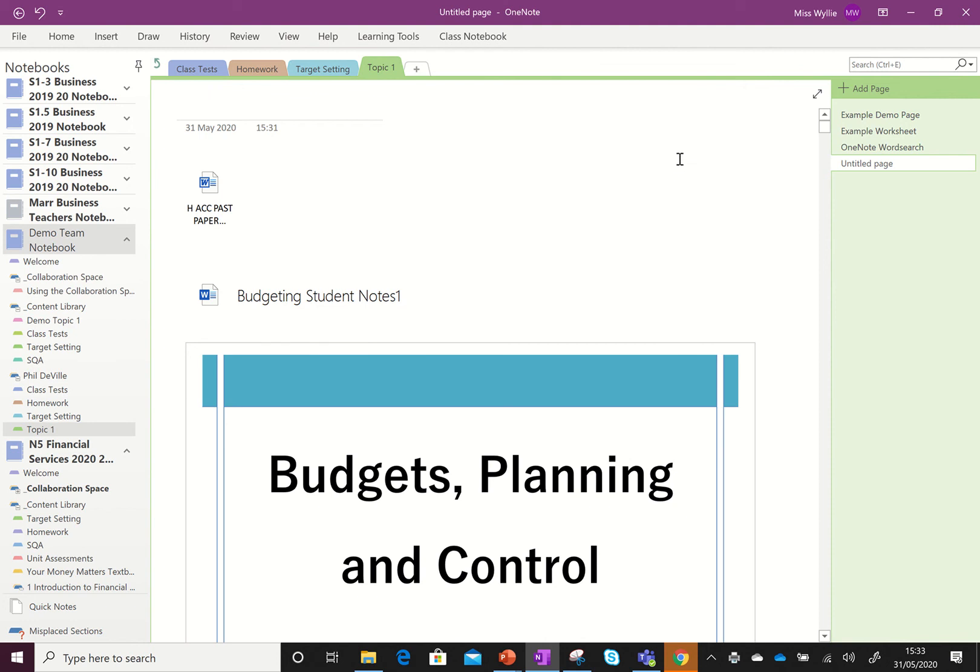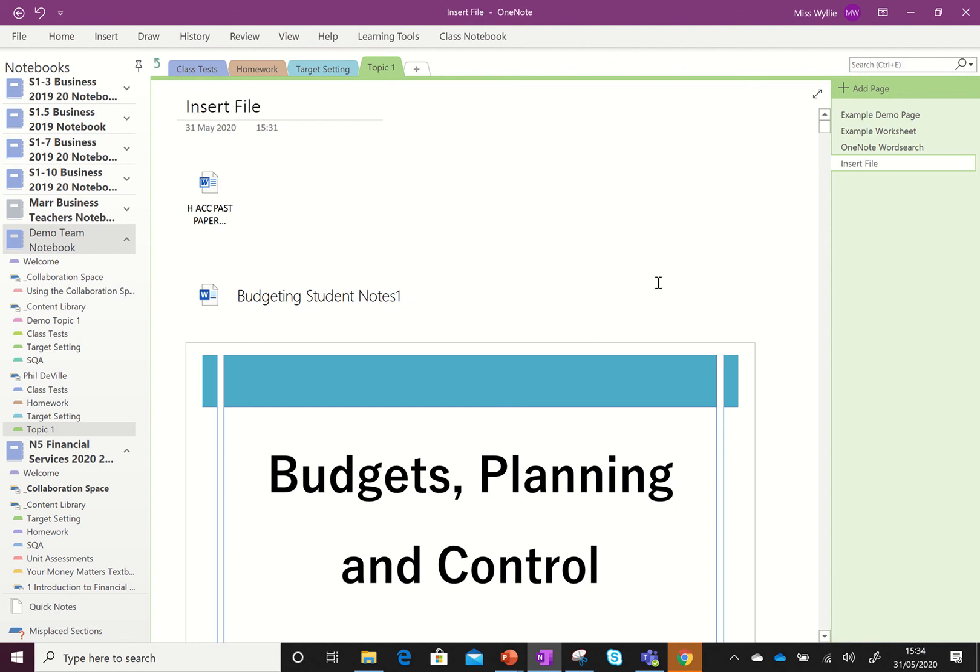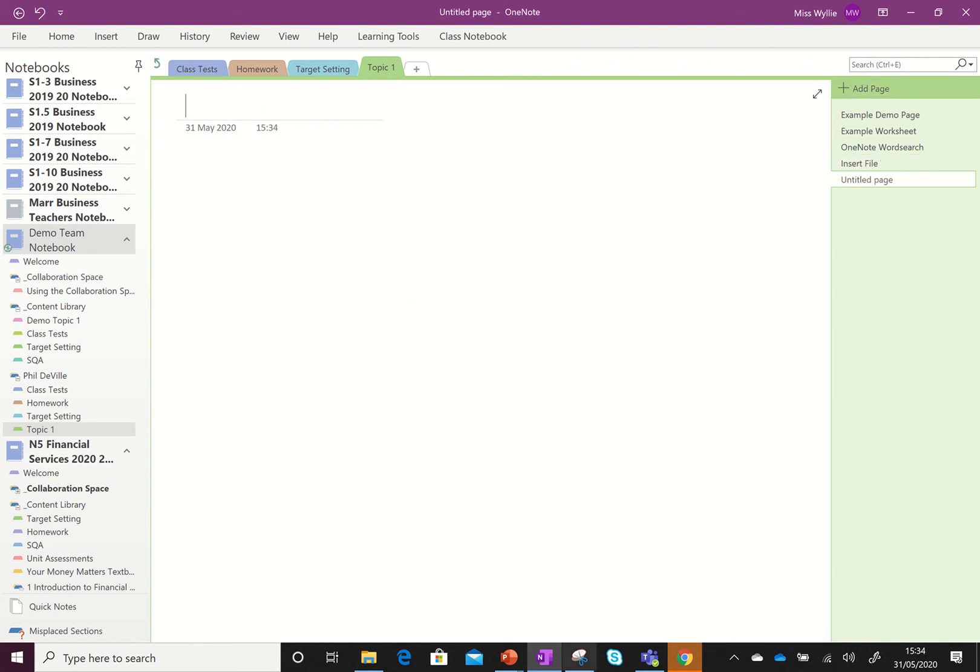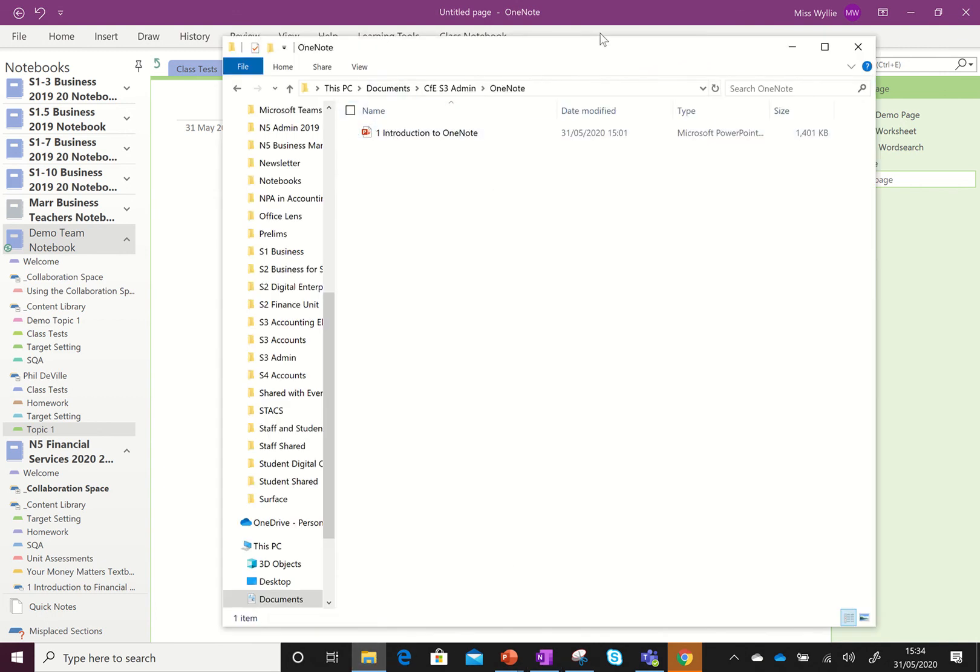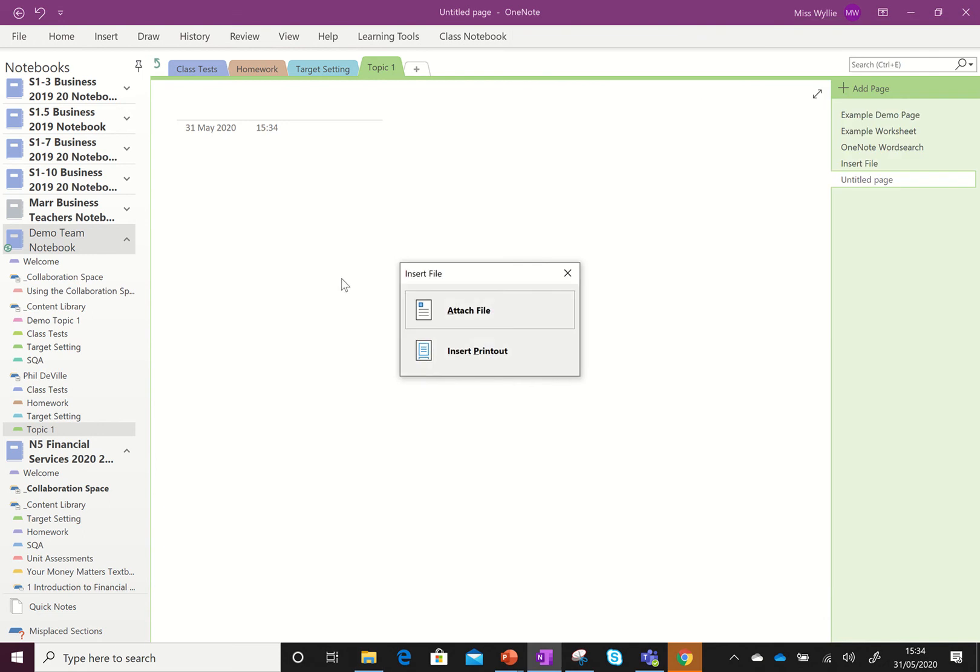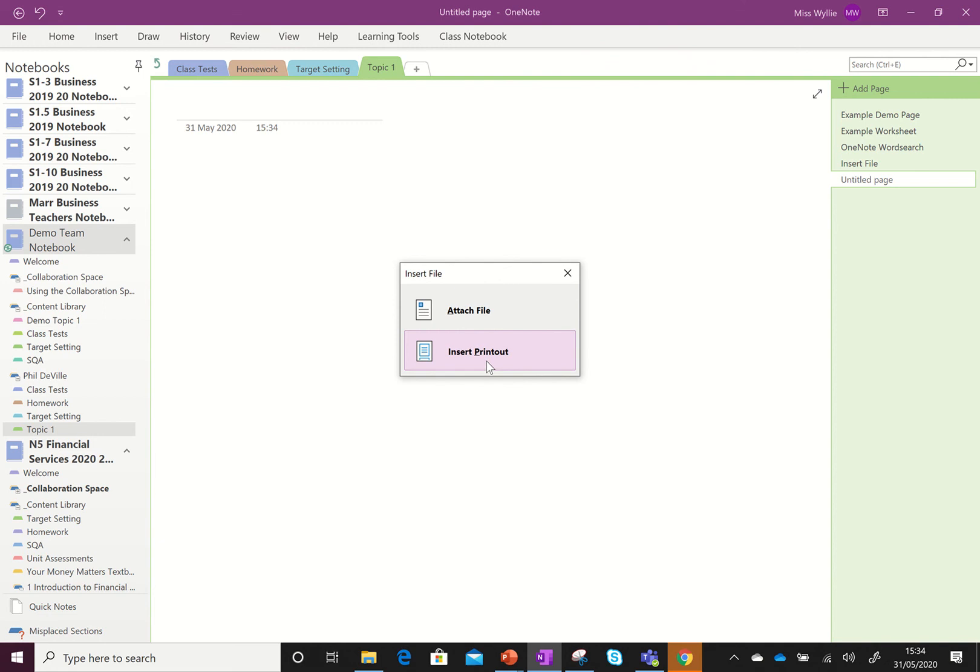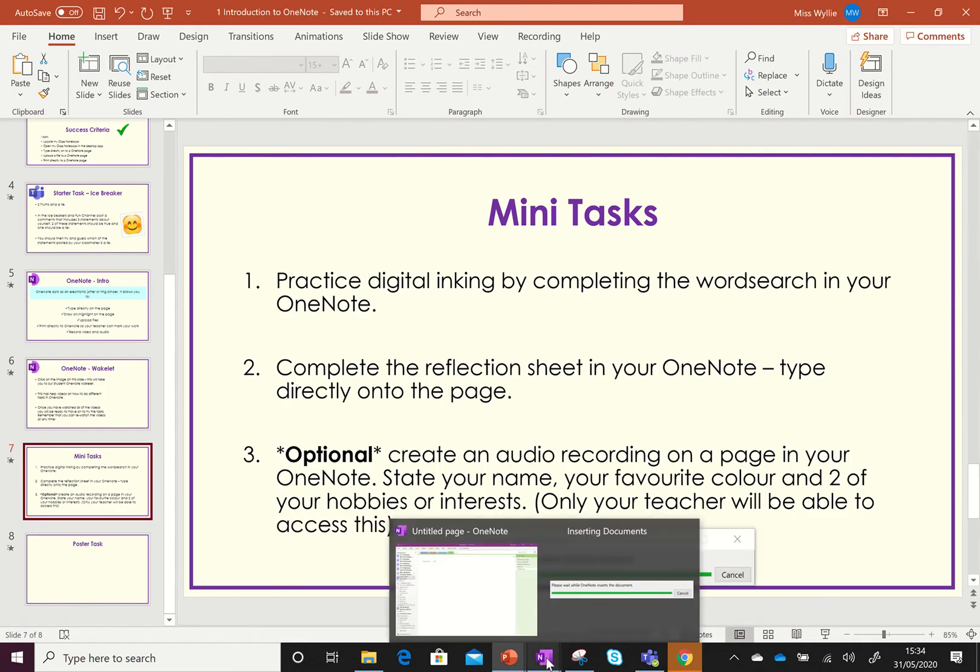The other way that you can add a file to your page, so say I give this one a name. If I start a new page, you can also drag and drop. So if I go to a folder here, if I drag and drop again it will give me the options that I want to attach the file. I don't want to insert the printout, so I'll insert the printout and again it will print that into the OneNote for me.